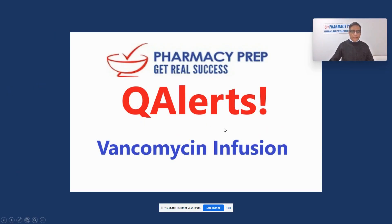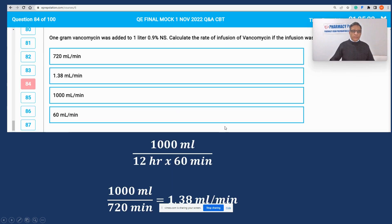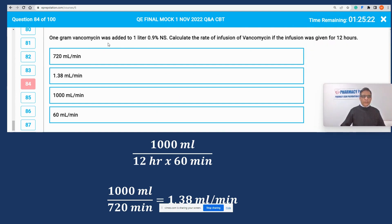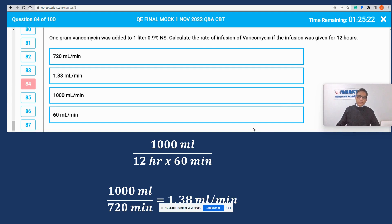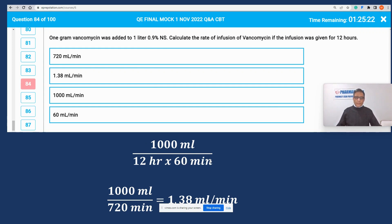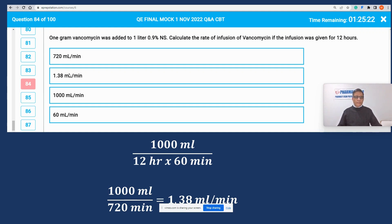The next question I'd like to test is about vancomycin infusion calculation — quite a simple calculation. 1 gram of vancomycin was added to 1 liter of normal saline. Calculate the rate of infusion if vancomycin is given over 12 hours. 1 liter given over 12 hours equals 720 minutes. Therefore, 1000 mL divided by 720 minutes equals 1.38 mL/min. The correct answer is option B.